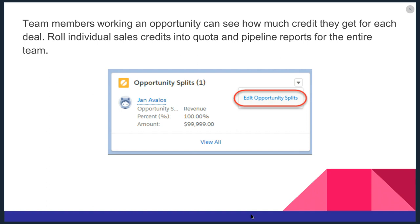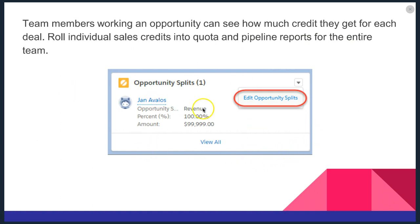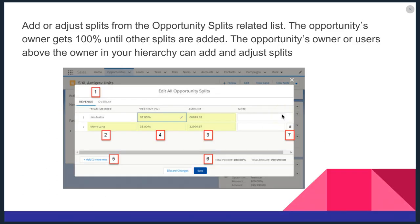Team members working an opportunity can see how much credit they get for each deal. They can roll individual sales credits into a quota and pipeline reports for the entire team. We can see on our screen an example of this. It's called an opportunity split, and you can actually edit the opportunity split right there.